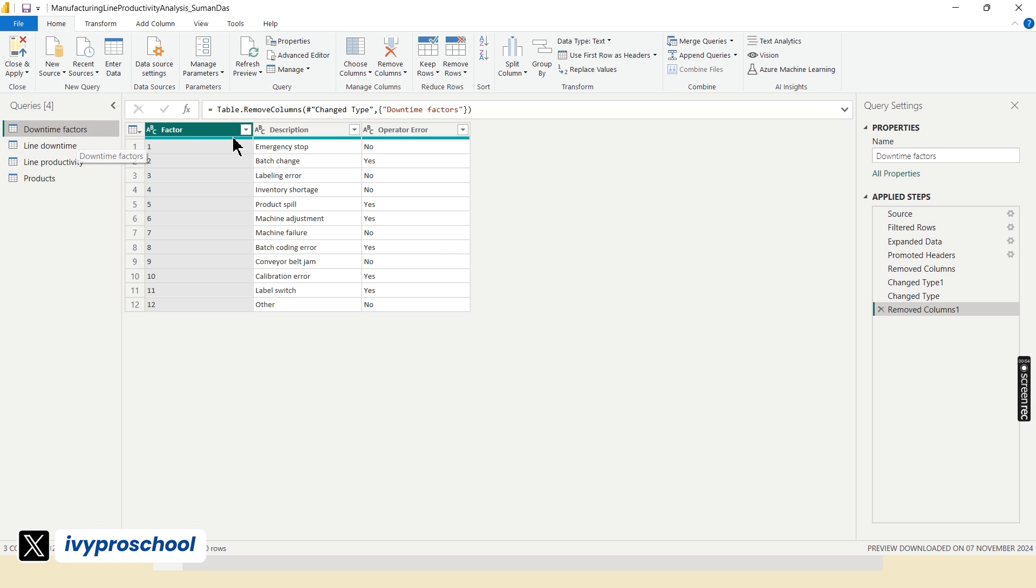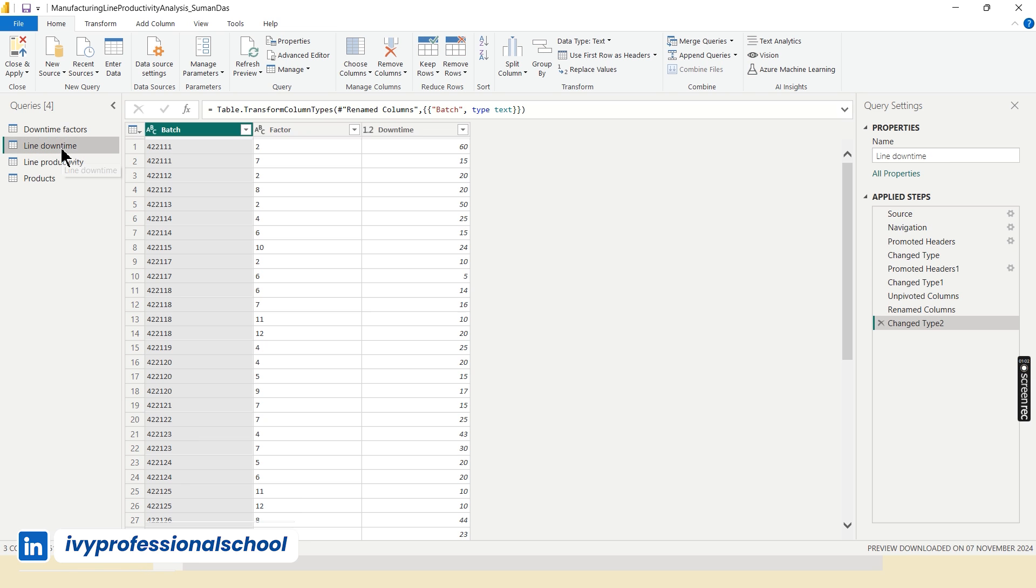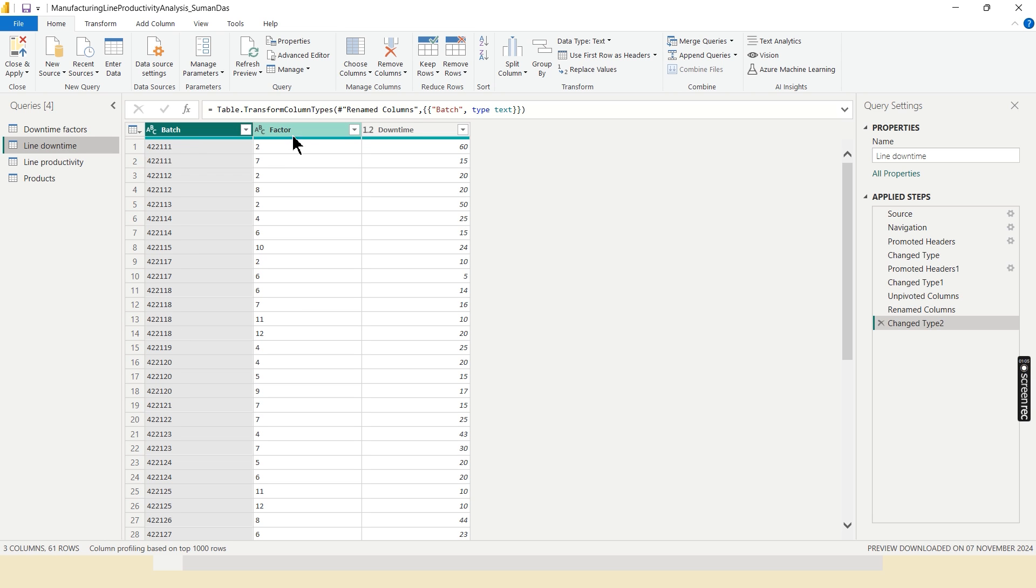In the downtime factors table, this is the description of factors and whether the operator error is due to operator or not. In the line downtime table, this is the batch ID, this is the factor ID for each batch, and this downtime is the downtime minutes for each batch.